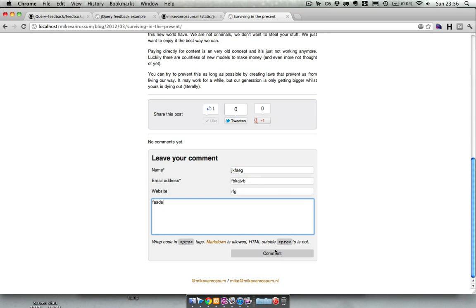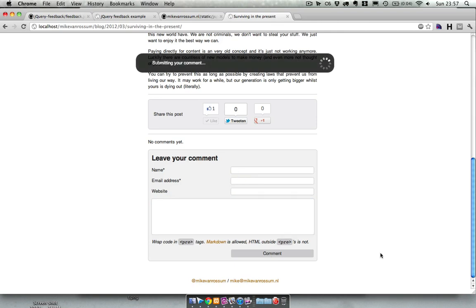So this is a comment. This is my comment section and I've implemented it a little more complex with Ajax and stuff. When you click comment it says submitting your comment and your comment has been added.